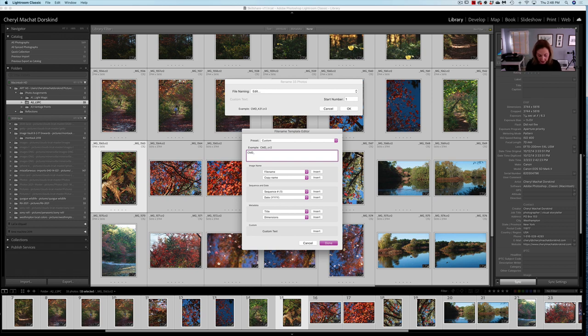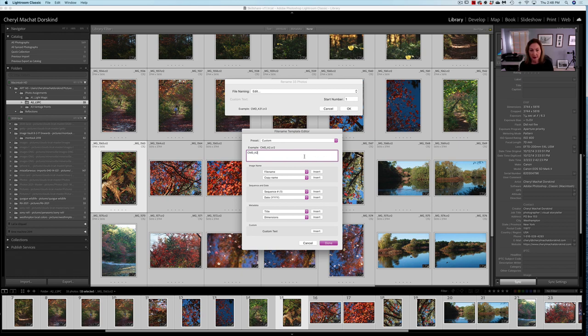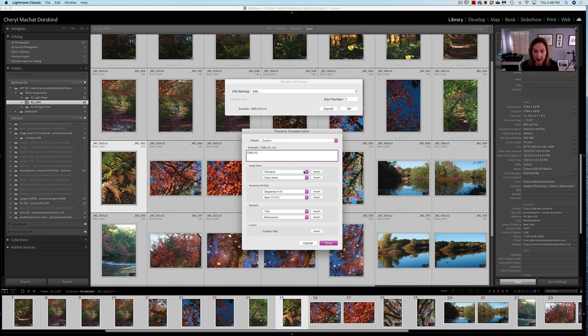Then underscore, and then you put the assignment number. So this is assignment 2, A2. Another rule of thumb or tip is to keep your files meaningful and as short as possible. So we're not going to say line, shape, pattern, color. We know that that's assignment 2.